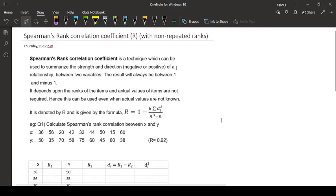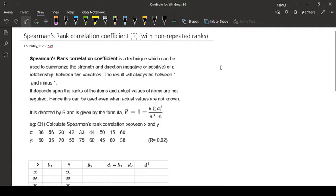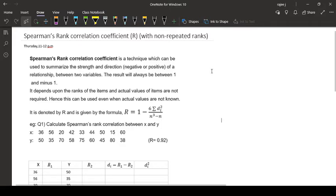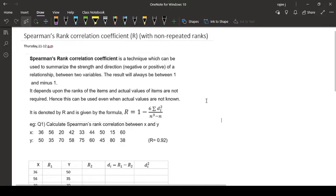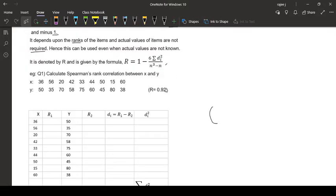Spearman's rank correlation means we are going to take the ranks - what is the rank of each data, each observation in a given data. We will write the ranks first, then depending on the ranks, we will show.